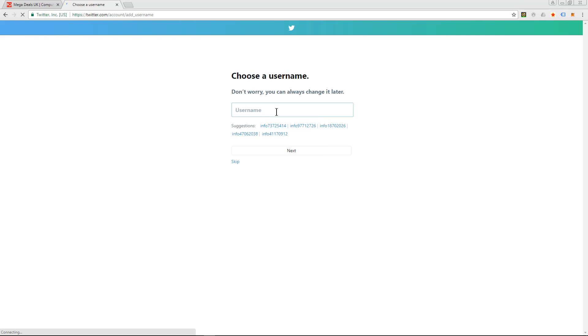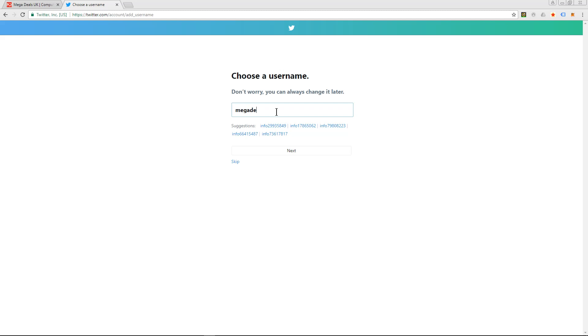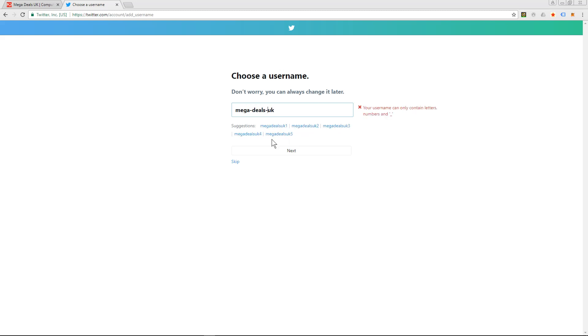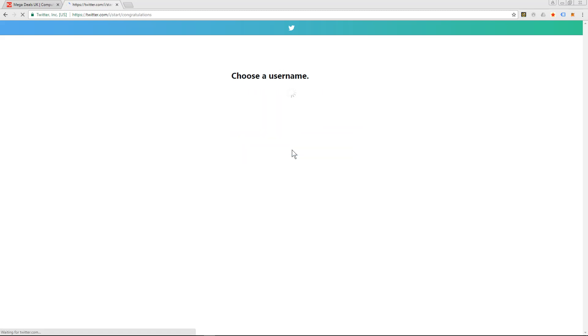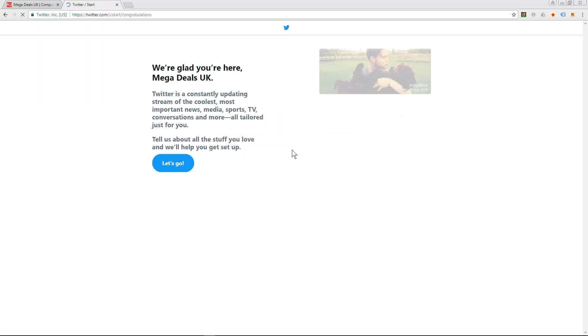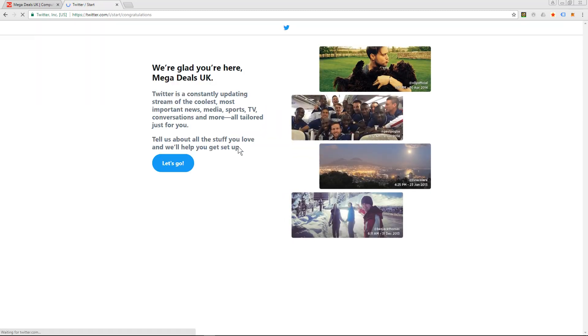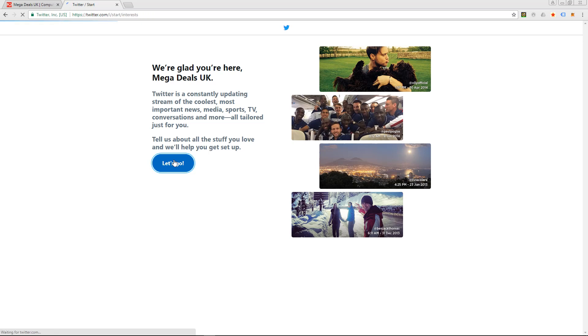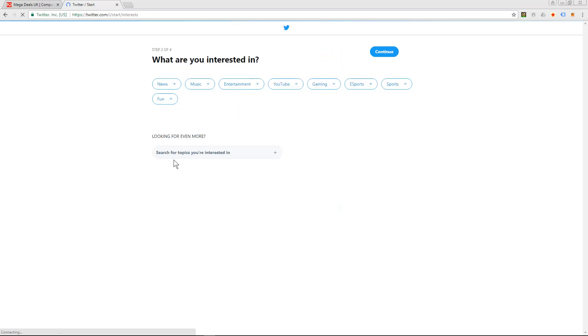So the username needs to be one word, so this will be UK, this will be okay. That new username's already been taken, so let's try it with hyphens. Username can only contain underscores. So that one's okay, that name is available. So we use that, click next.